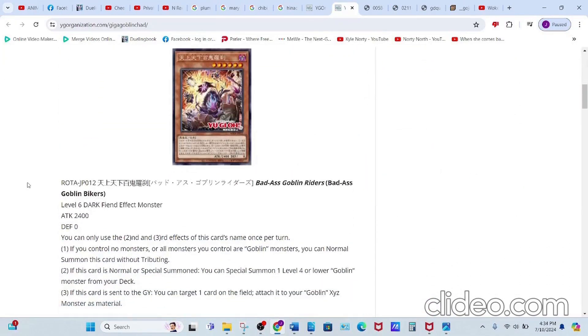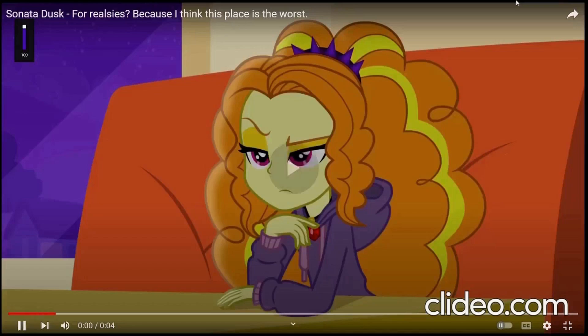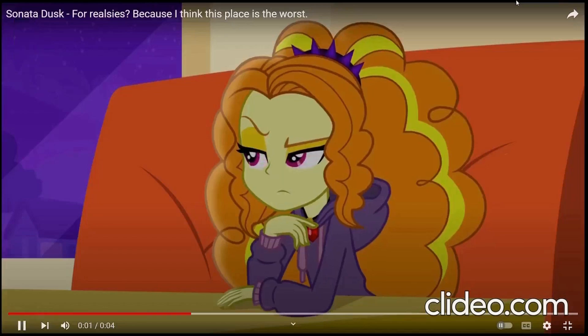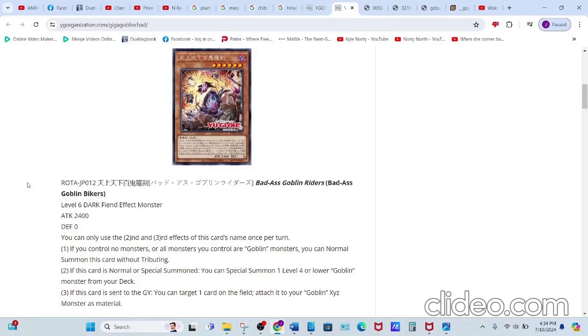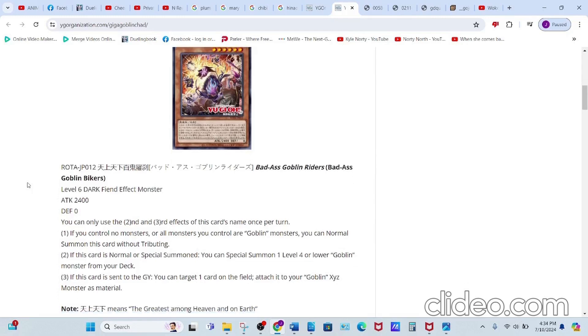First off, we have Bad Ass Goblin Riders, a Level 6 Dark Fiend Effect Monster with 2400 attack and zero defense. Its first effect reads: if you control no monsters, or all monsters you control are Goblin monsters, you can normal summon this card without tribute.